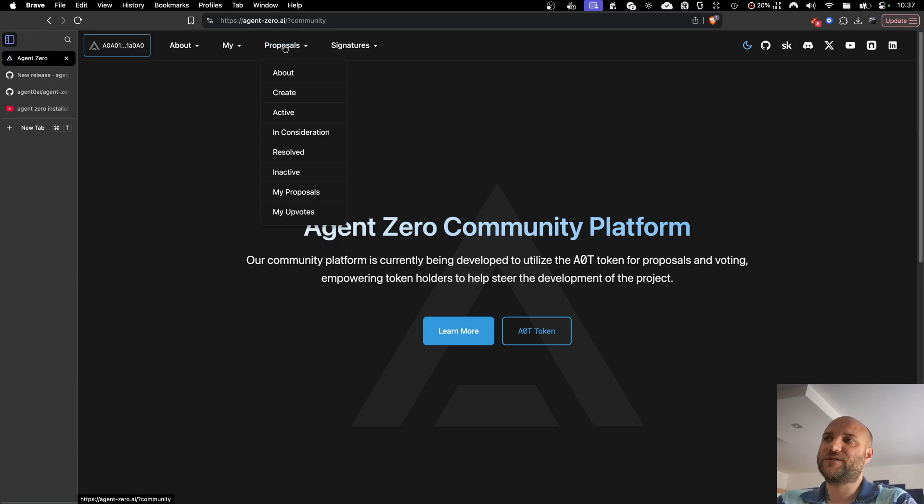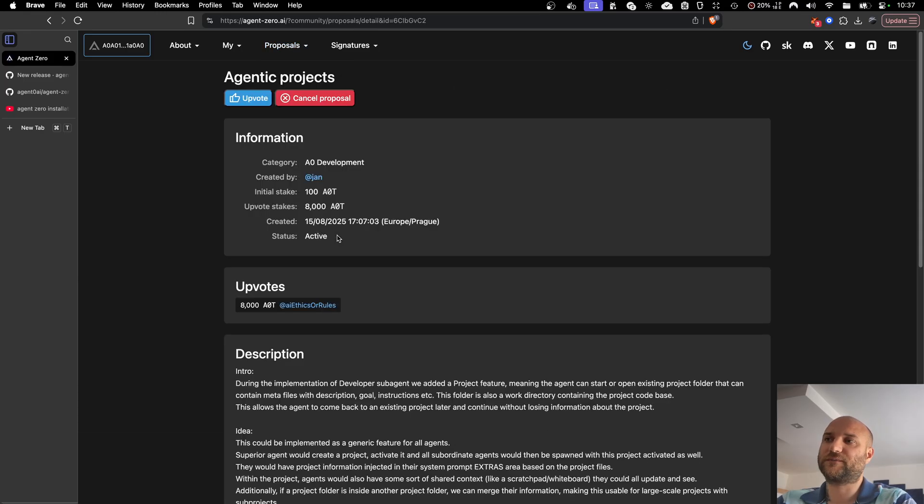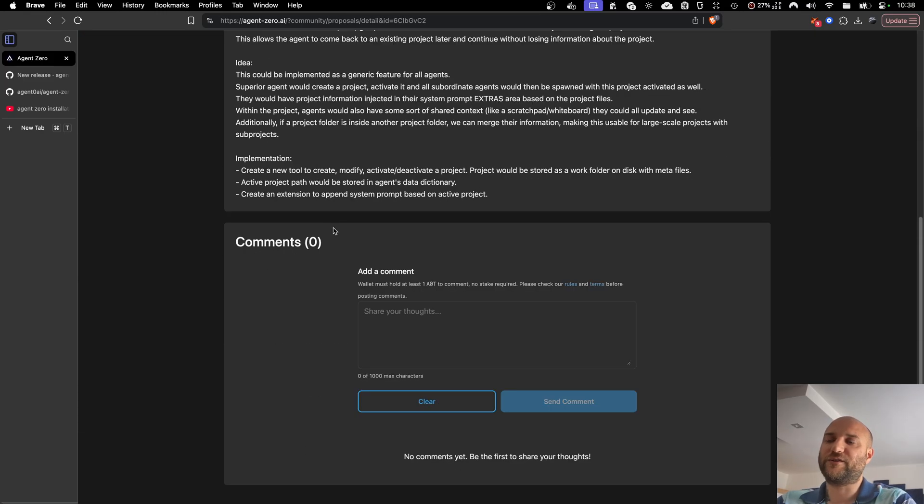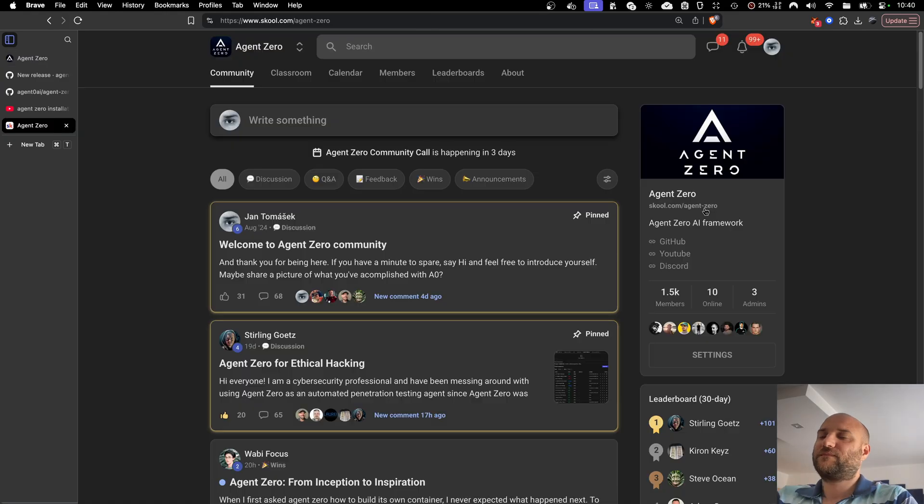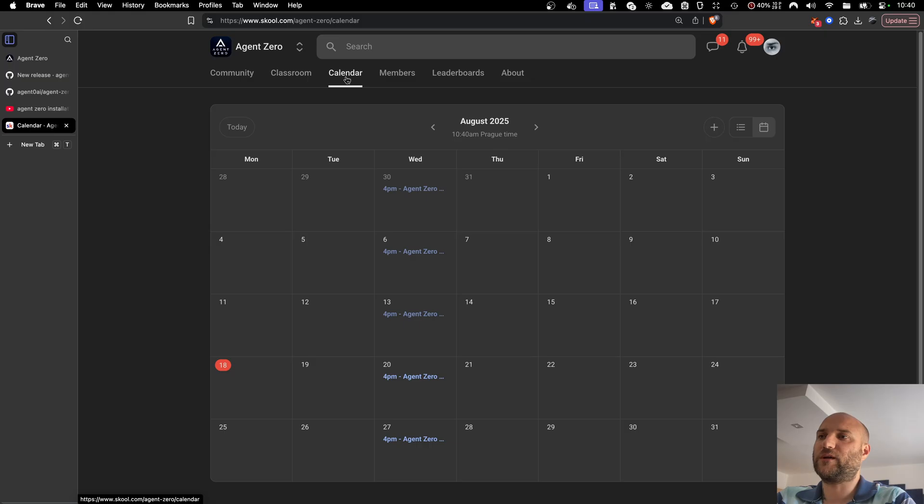Here you can see, post, and upvote improvement proposals, helping us steer the development of Agent Zero. If you like what we built, you can join our school and Discord community. You can also join us on our weekly community calls.